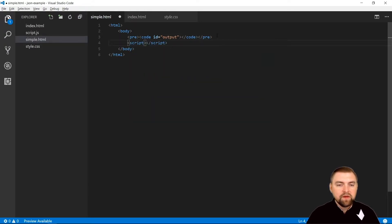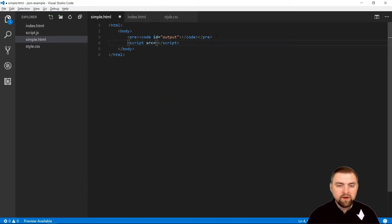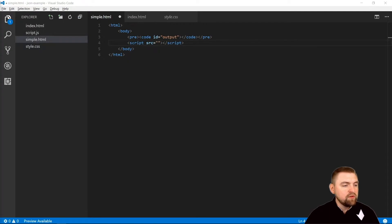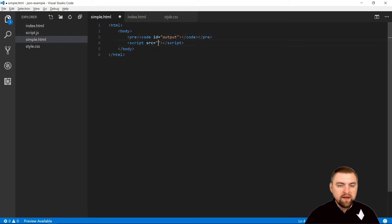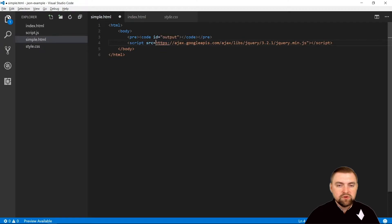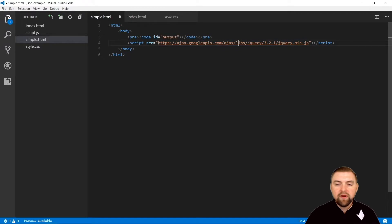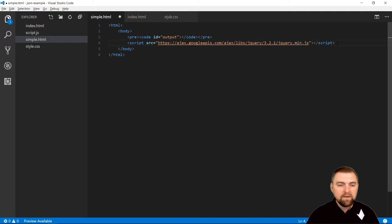Then we also need to bring in jQuery if we want to use that. We need to import it, so I'm going to use one of the available public libraries, specifically Google's library, the Google API library for jQuery version 3.2.1, getting the minified version of it.